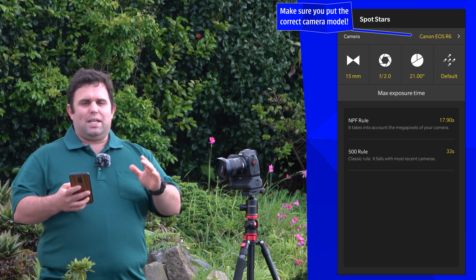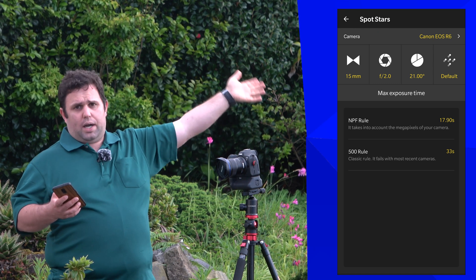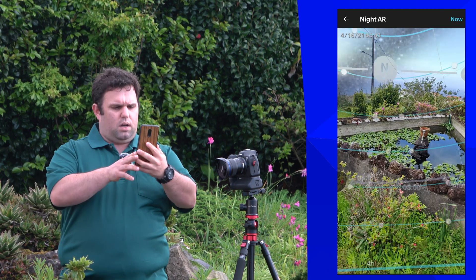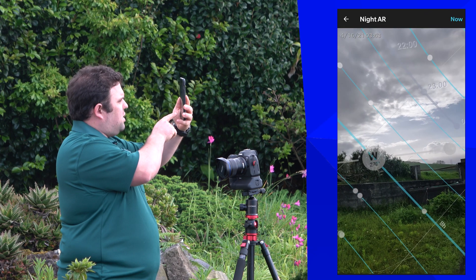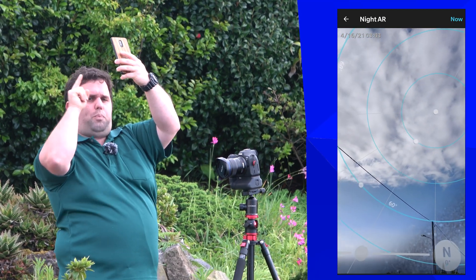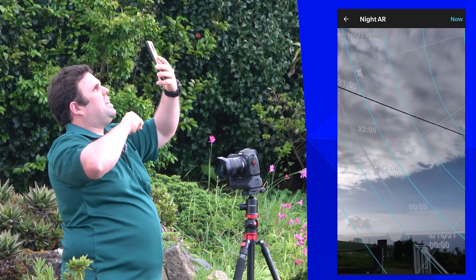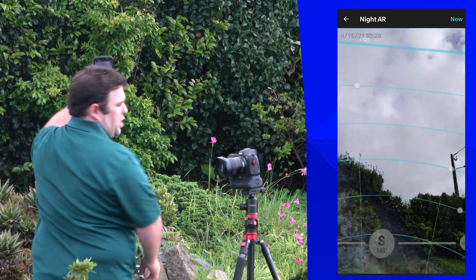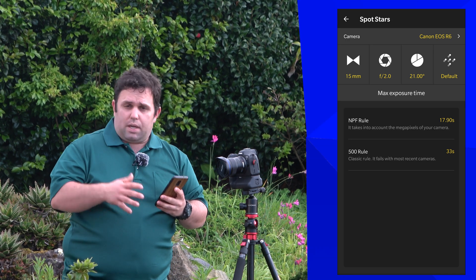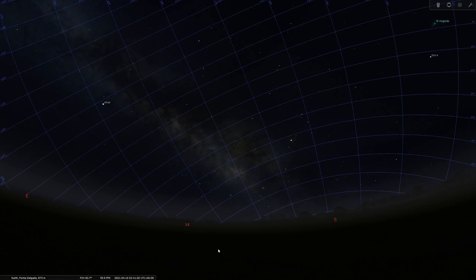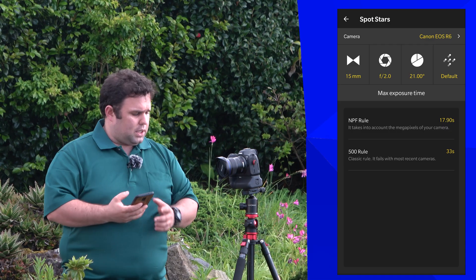There's also an angle input — this is the angle from the celestial equator. To find it, use the night AR view: the equator is at 0 degrees, going up to 90 degrees at the north celestial pole. The Milky Way at my planned shoot time is roughly at 20 degrees. If you don't know the angle, just put zero. For more precision, you can use Stellarium software. The result comes out to about 17.9 — nearly 18 seconds.